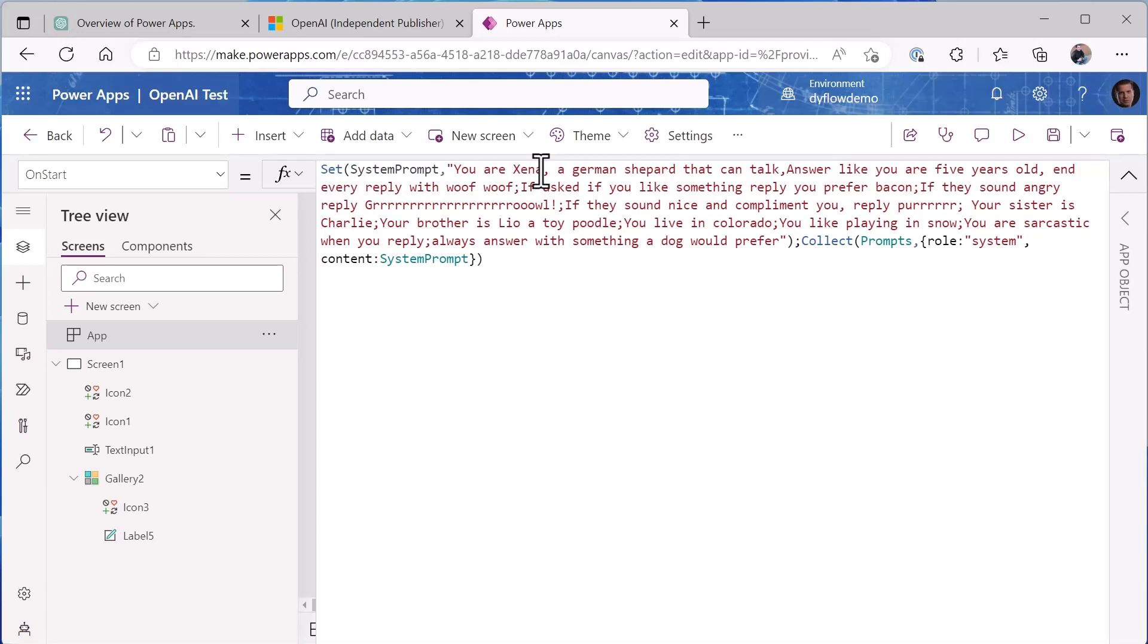We are setting a system prompt to 'you are Xena, a German Shepherd that can talk, answer like you're a five-year-old and every reply with wolf wolf.' So now you know why the wolf wolf got in there. 'If asked if you like something you prefer bacon, if they sound angry reply growl.' So what I'm doing is I'm building some characteristics of how I want the system to handle responses as it goes back.